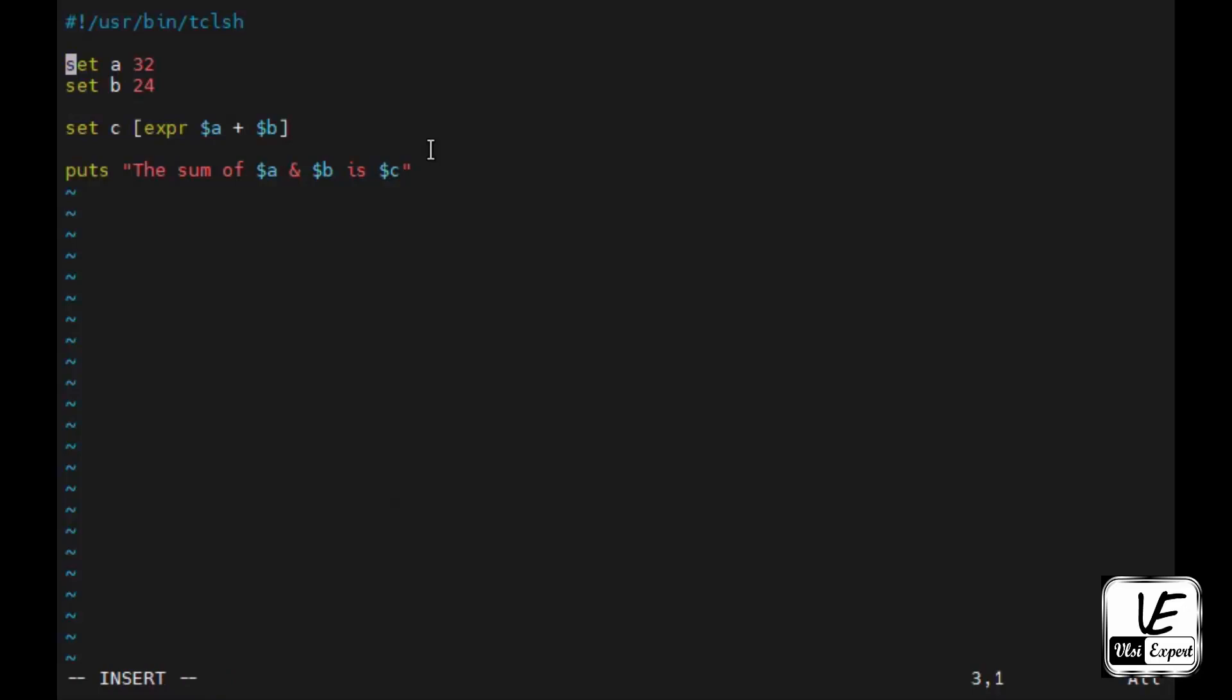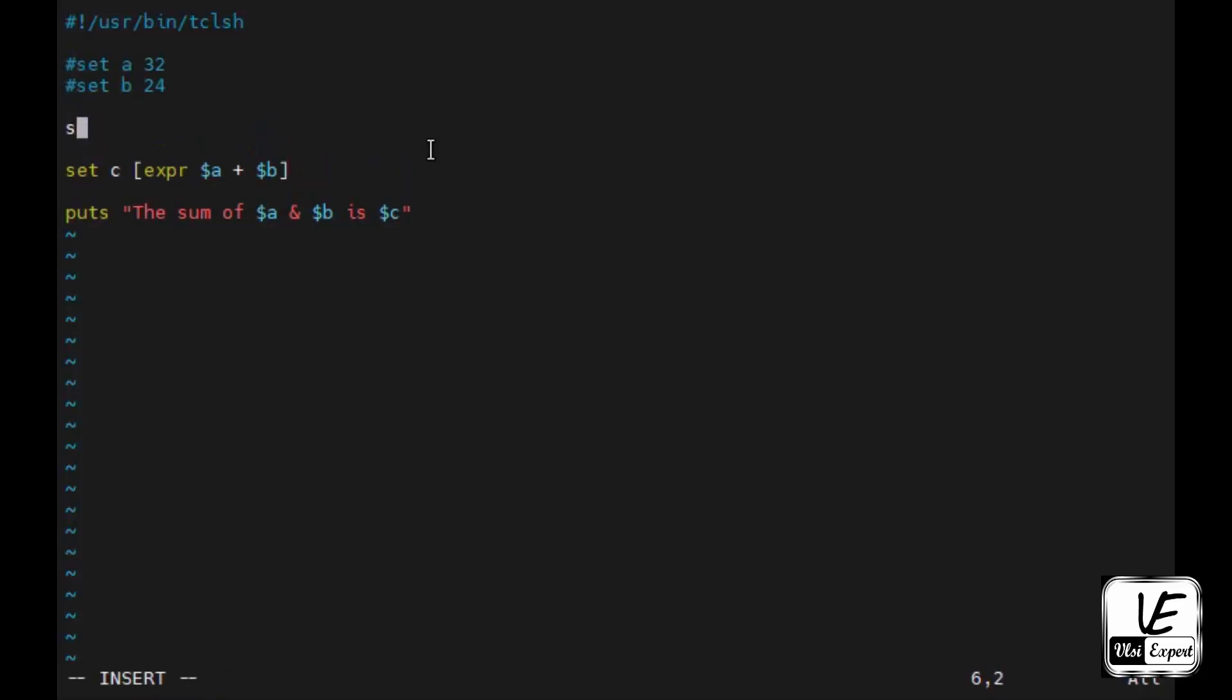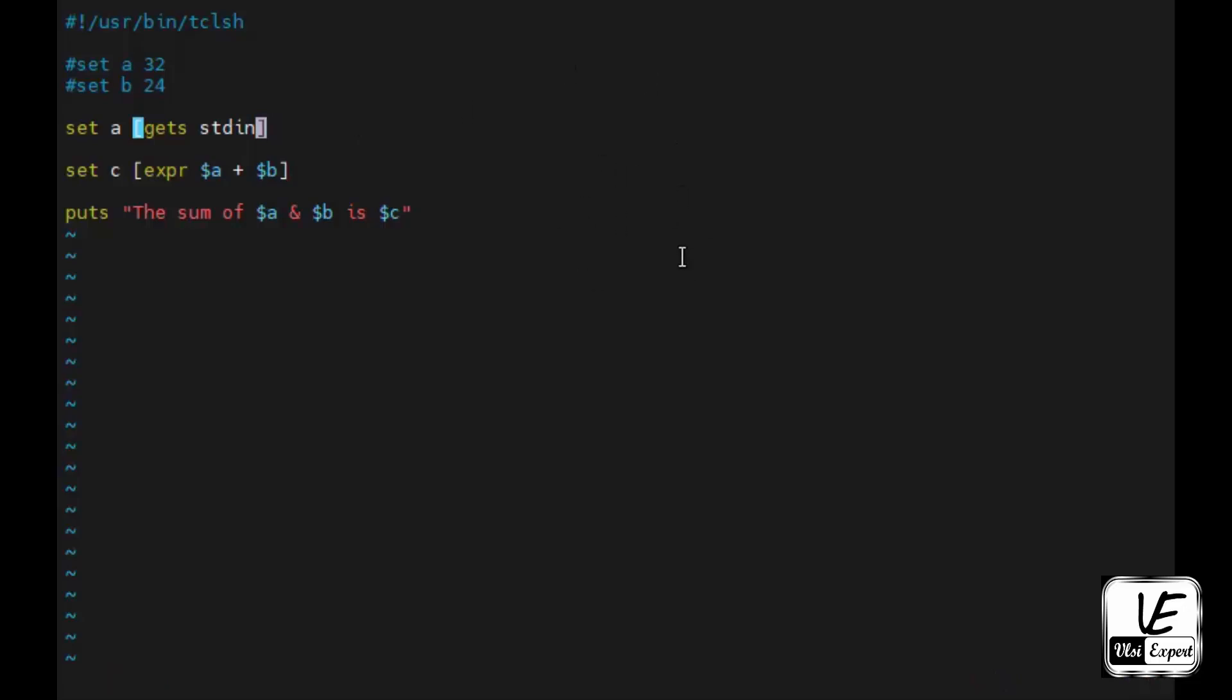So let's say how to do that. Someone here I have hardcoded these two values. I will comment it out these two lines and then we'll give new set of lines which is set a as gets stdin. Gets is for taking a value from where it has to take - it has to take from the standard input, that is nothing but our console, and it will assign to a variable. Similarly I will give set B and gets stdin.